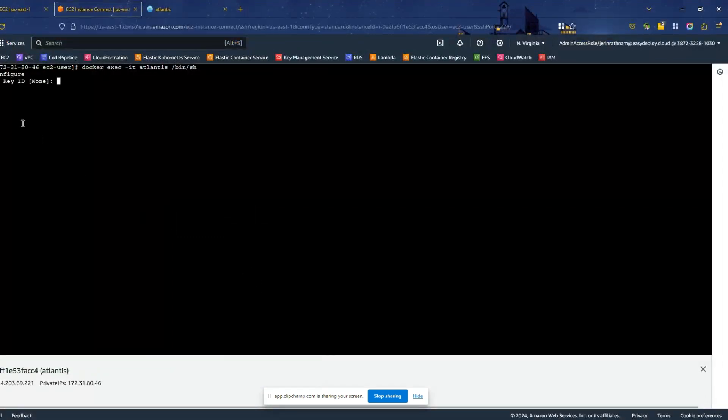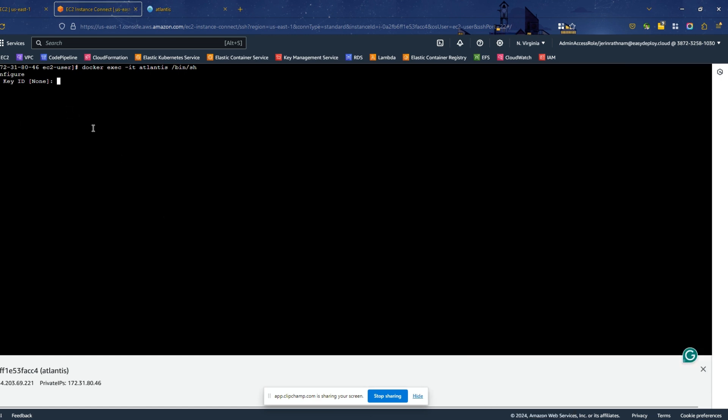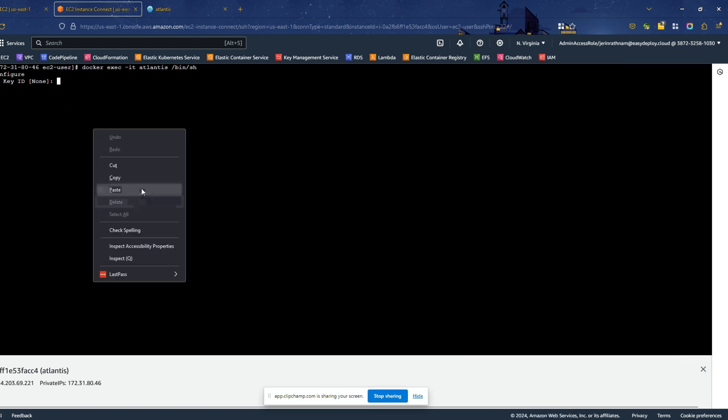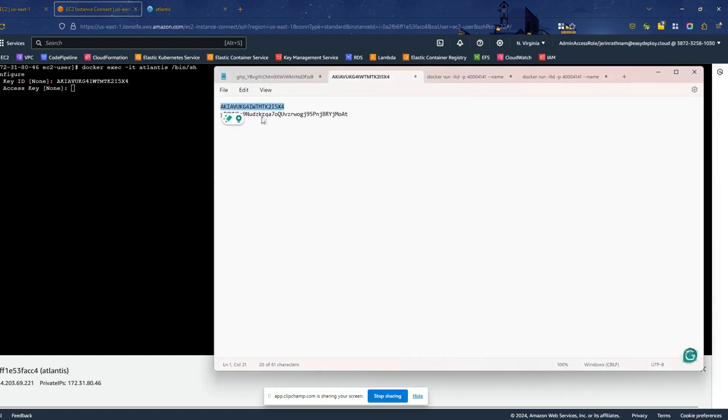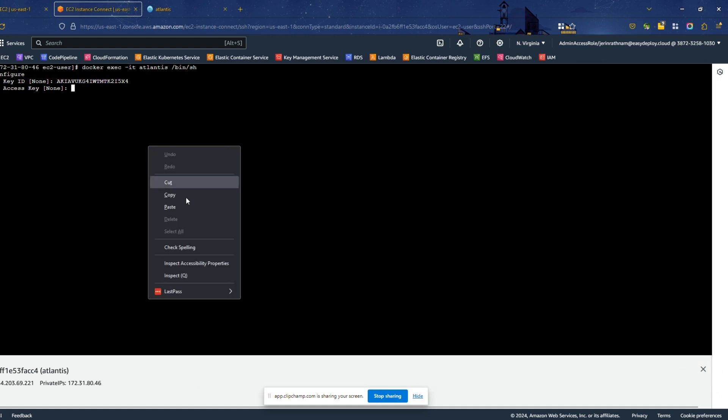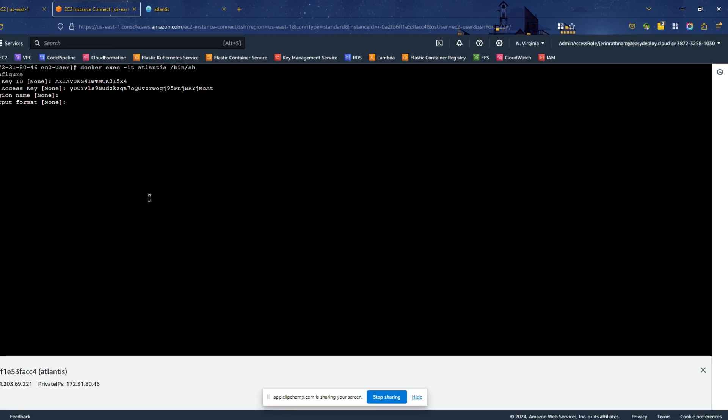It asks for your AWS access key. Copy your AWS access key and paste it. Now it asks your secret access key. Copy your secret access key and paste it. Leave things as empty by hitting enter. We have successfully configured AWS IAM profile in Atlantis server.